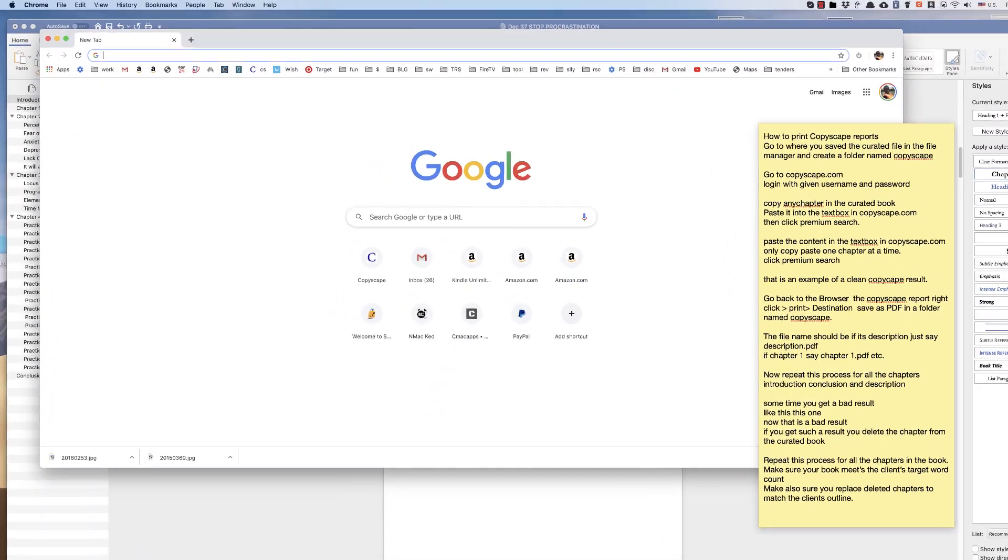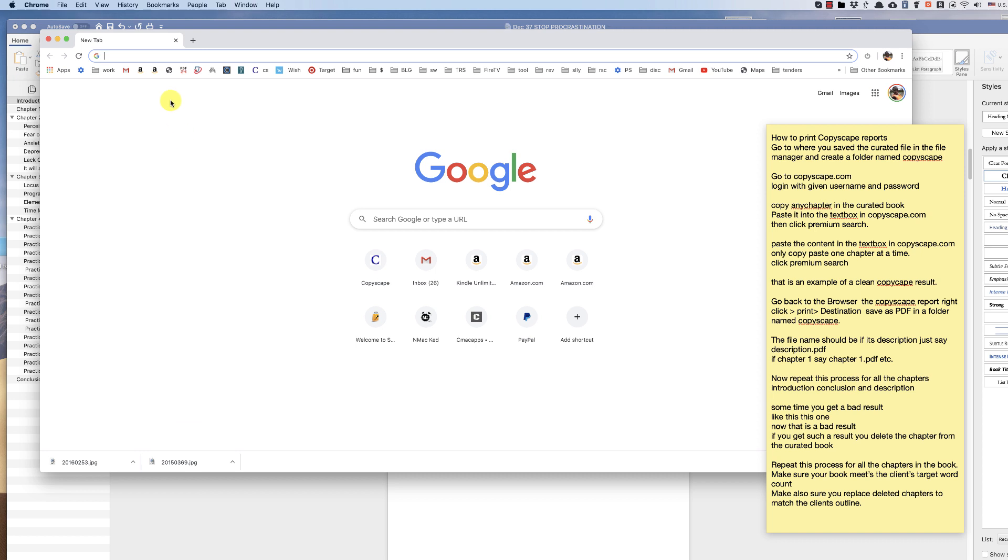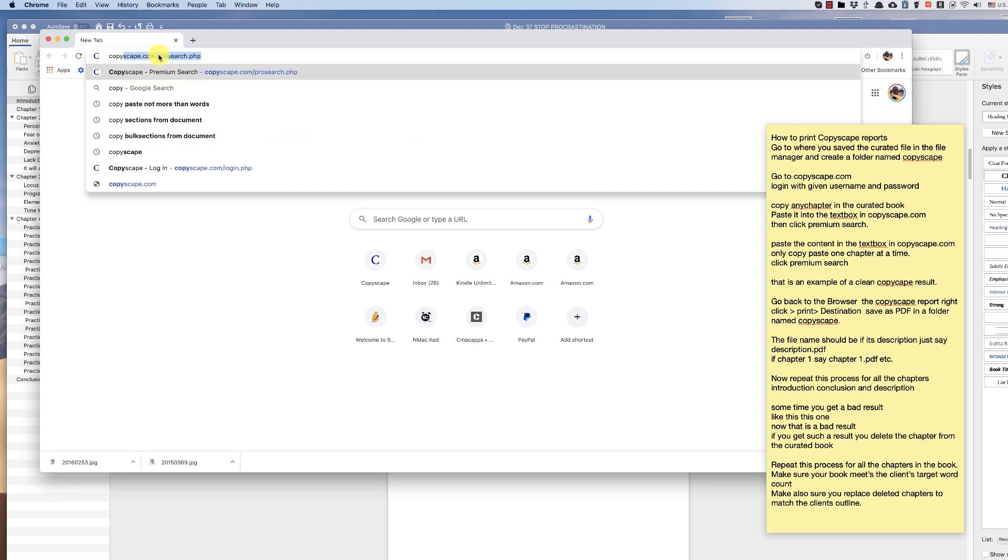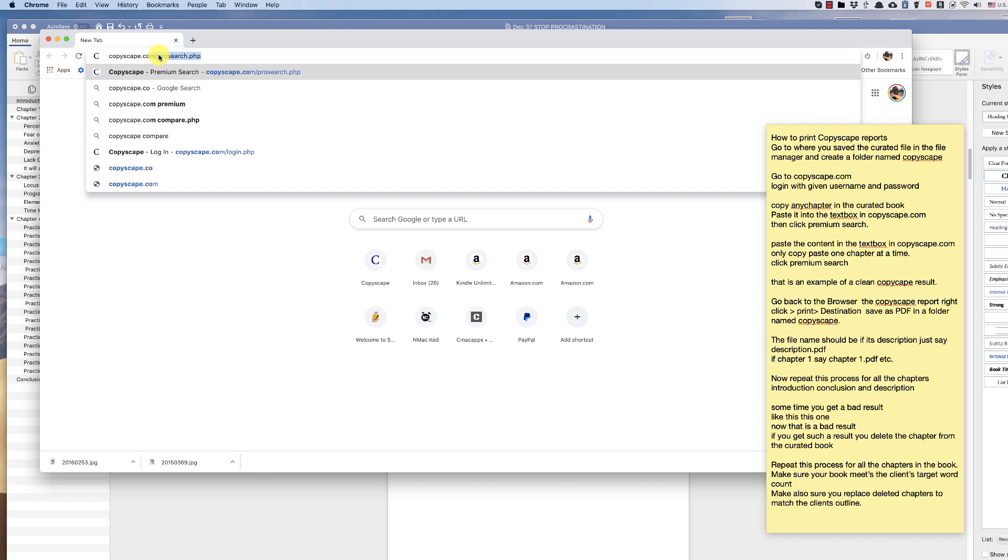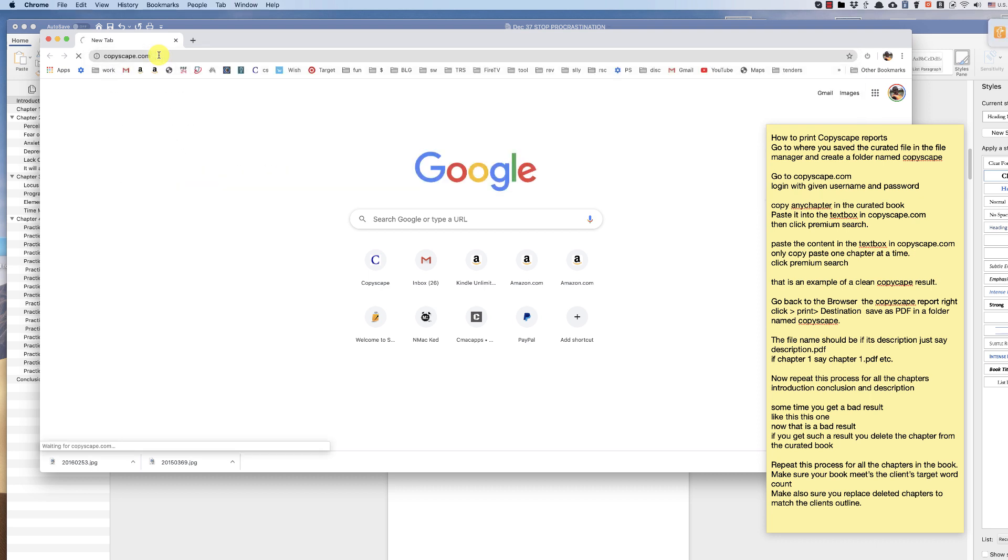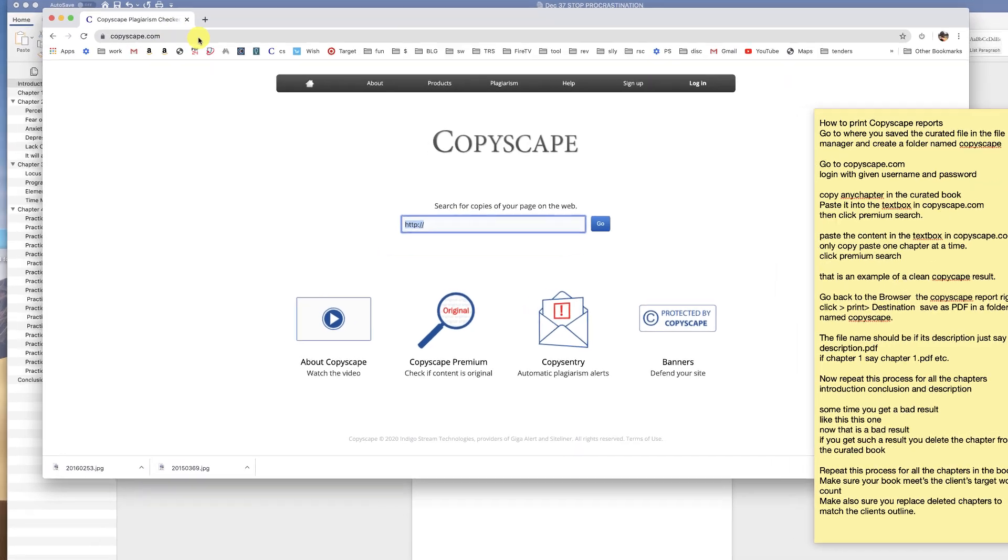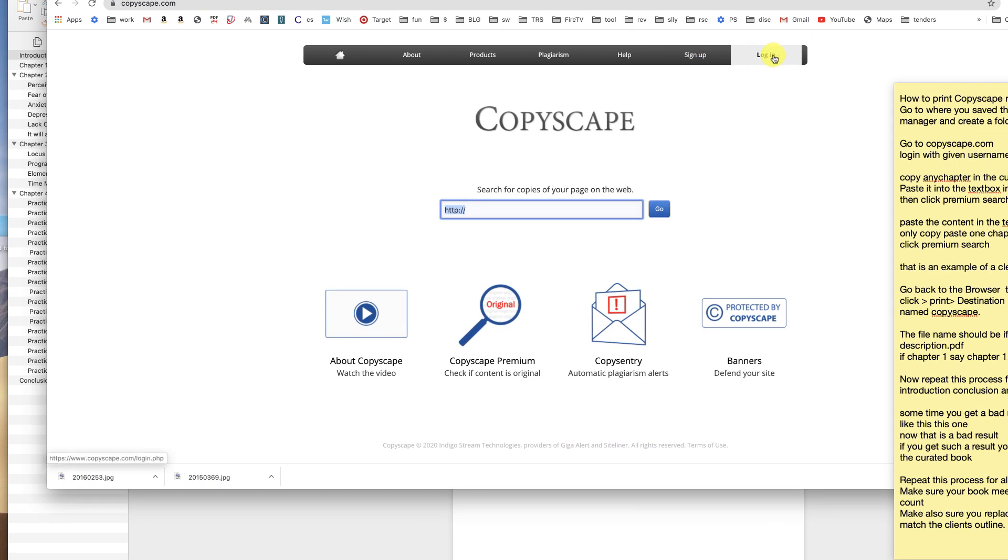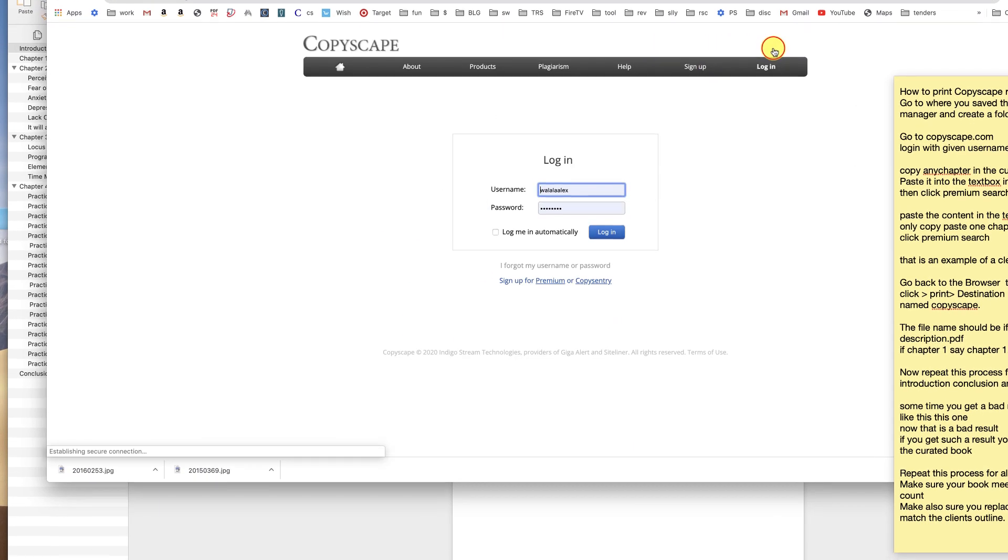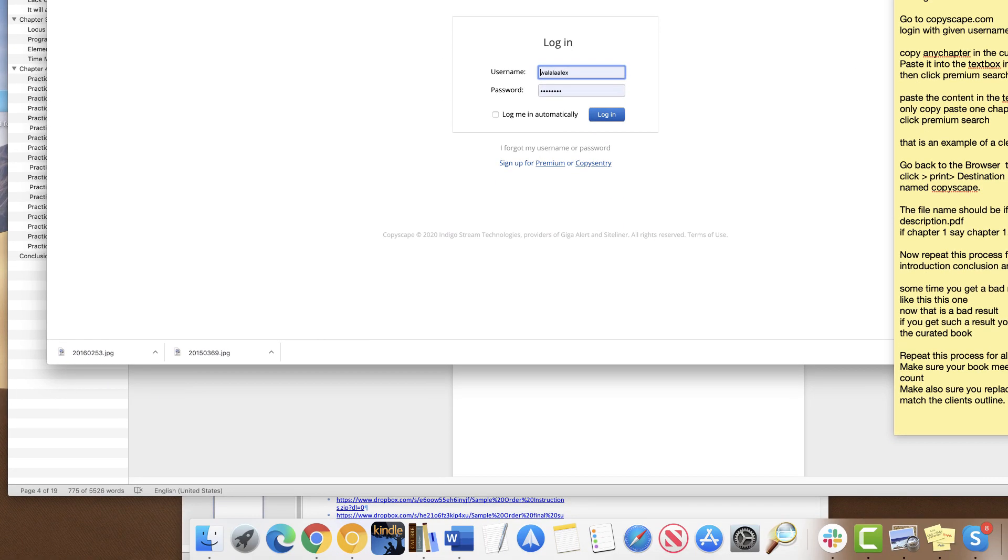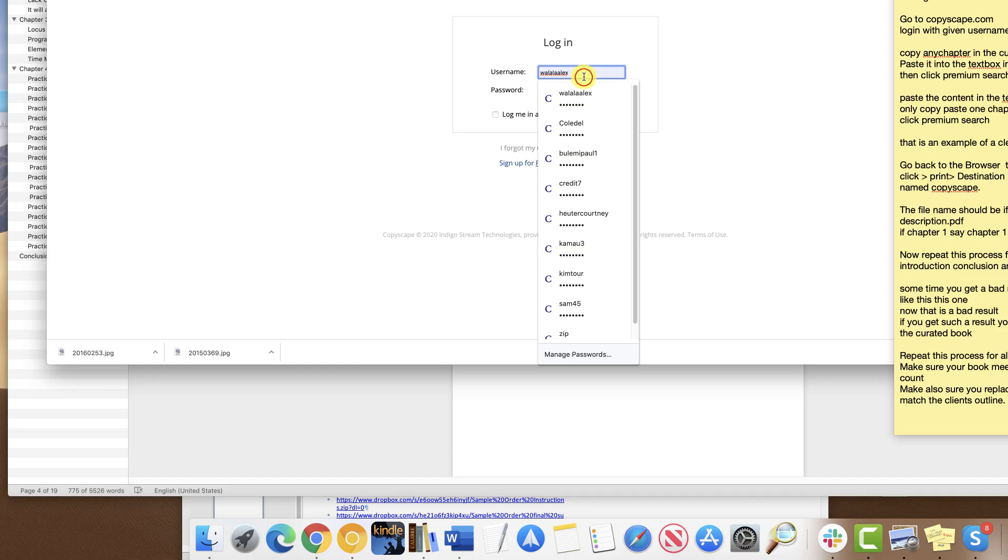Go to your browser, then Copyscape.com. Log in with the credentials you'll be provided with.